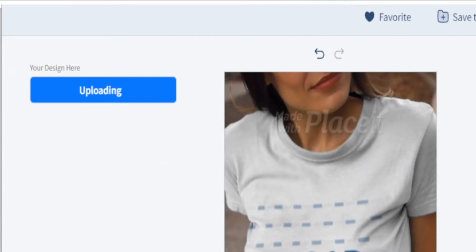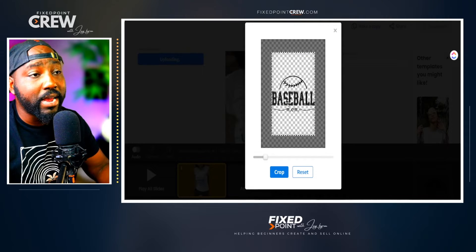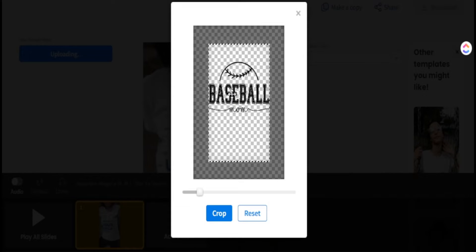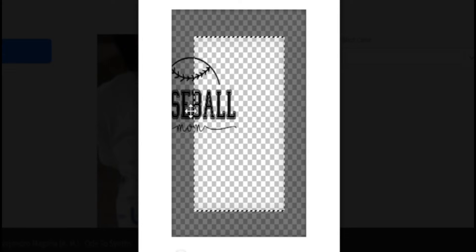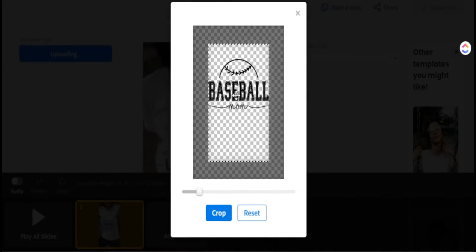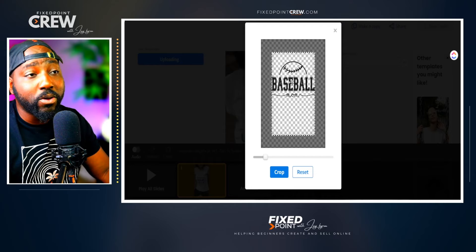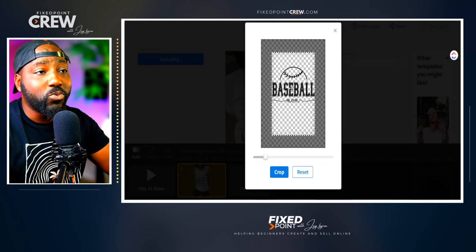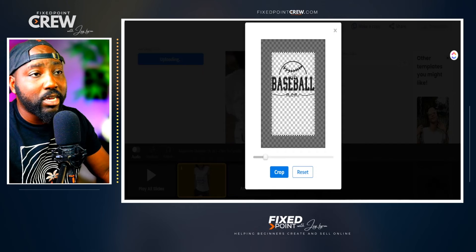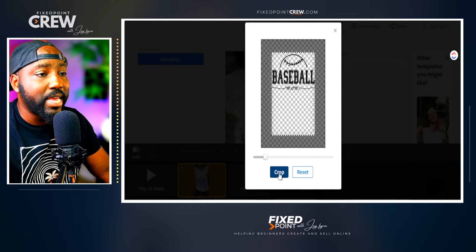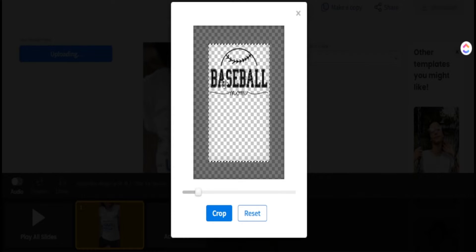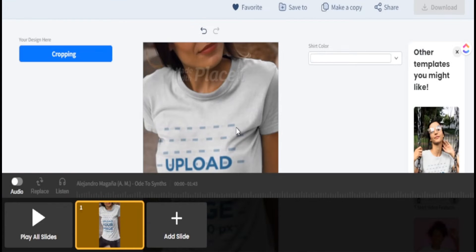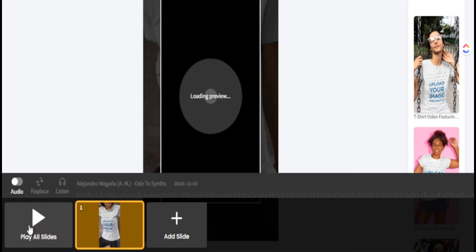Now I'll insert the image from Creative Fabrica and adjust the size. The ant-trail highlight shows the box where your design must stay — anything outside that box won't show on the t-shirt. I've found it works best to push the design up a bit higher in the box, since placing it in the middle doesn't display properly on the shirt. Once everything is positioned correctly inside the box, hit Crop.